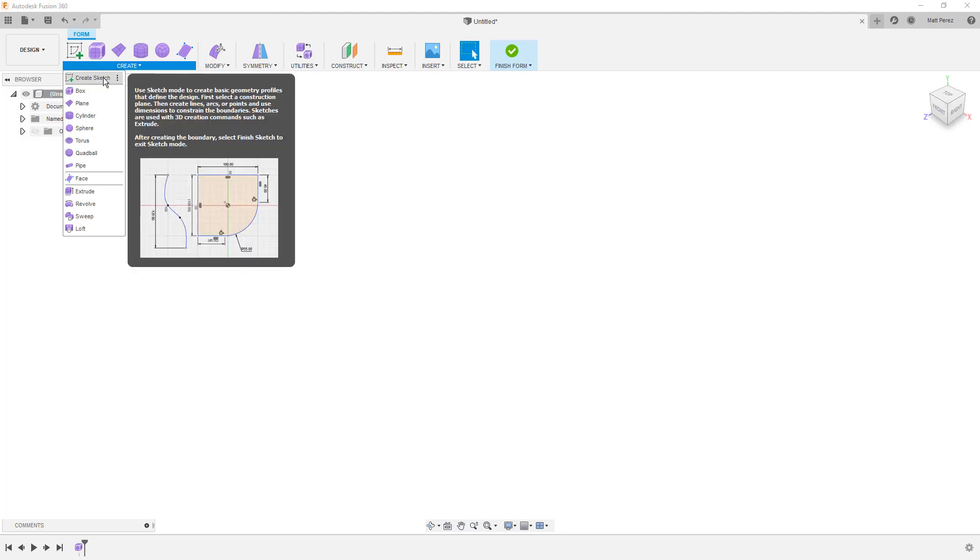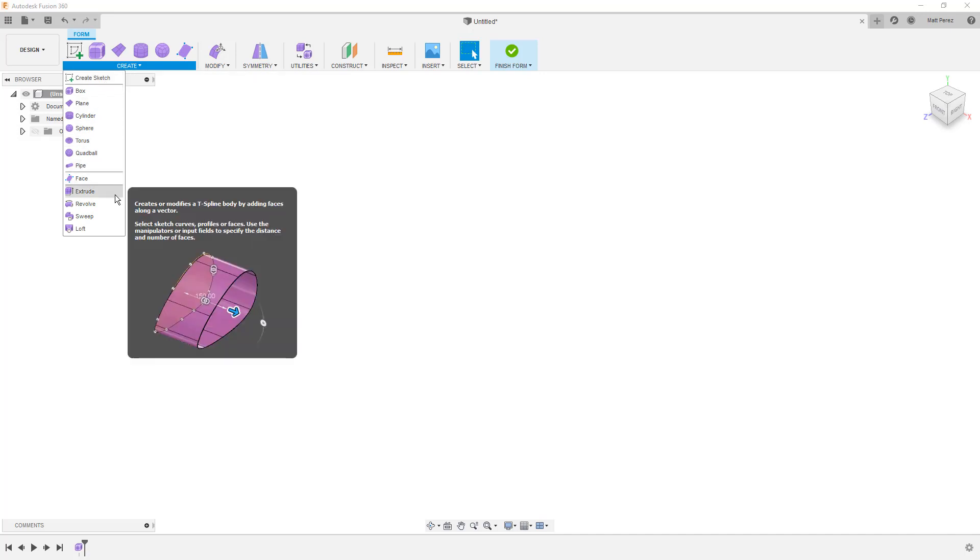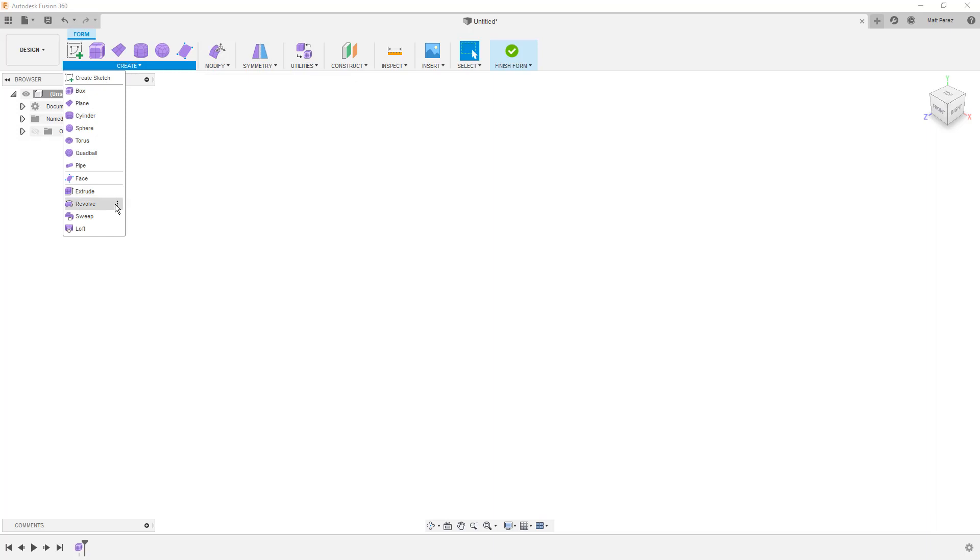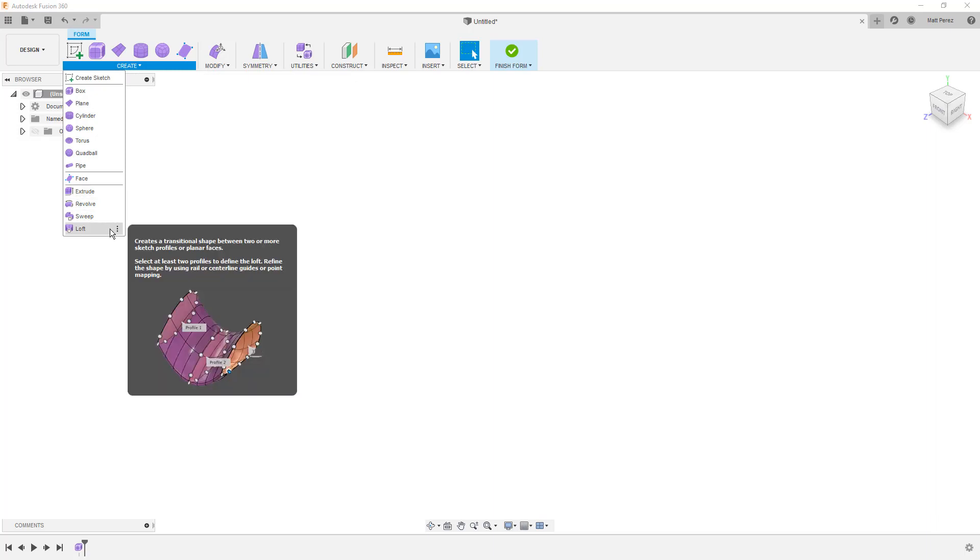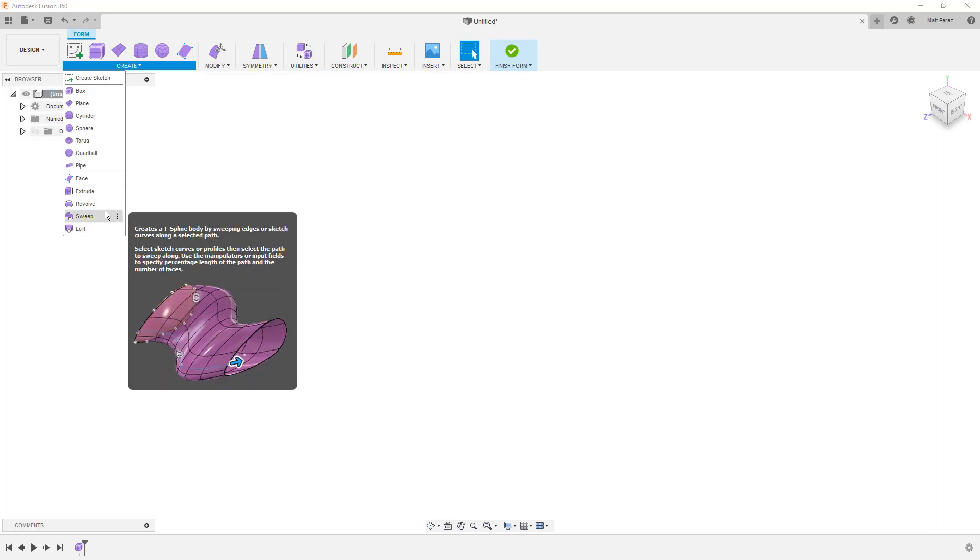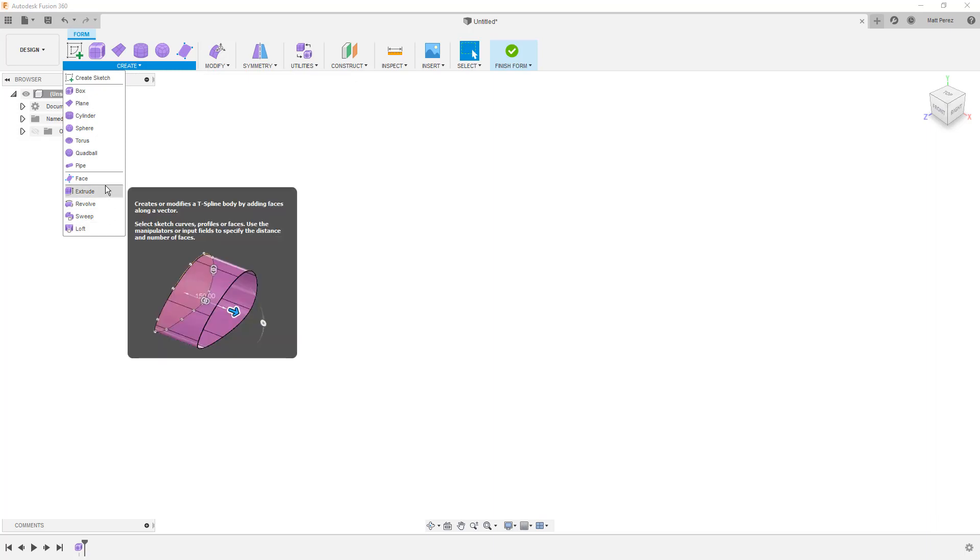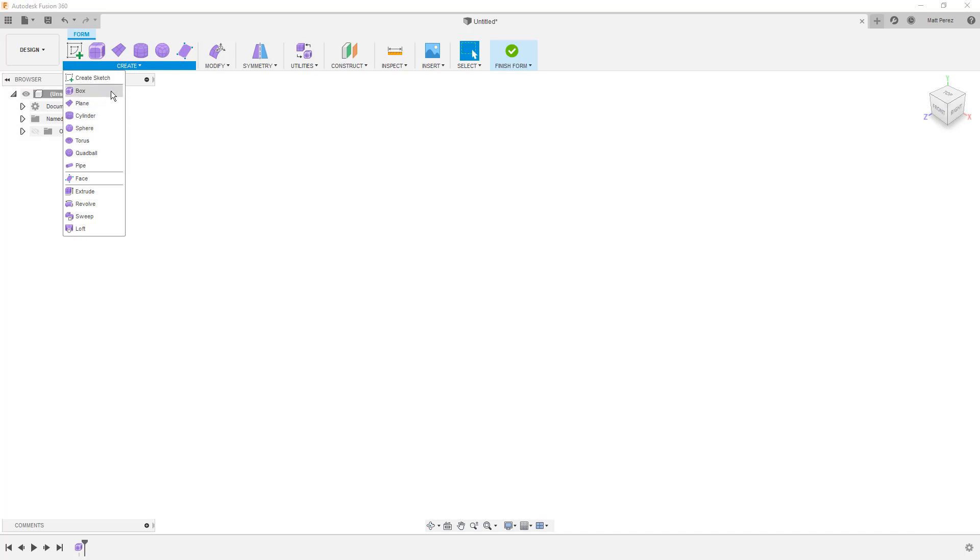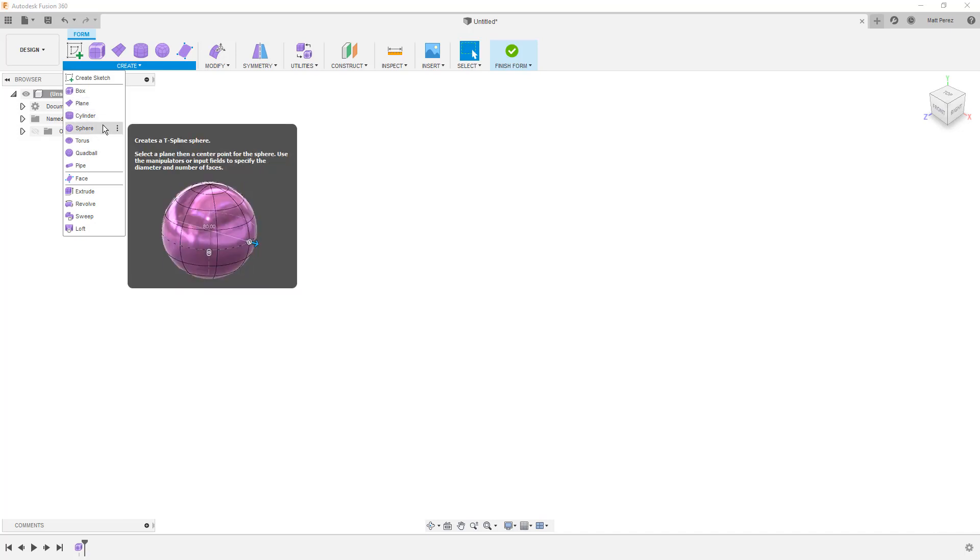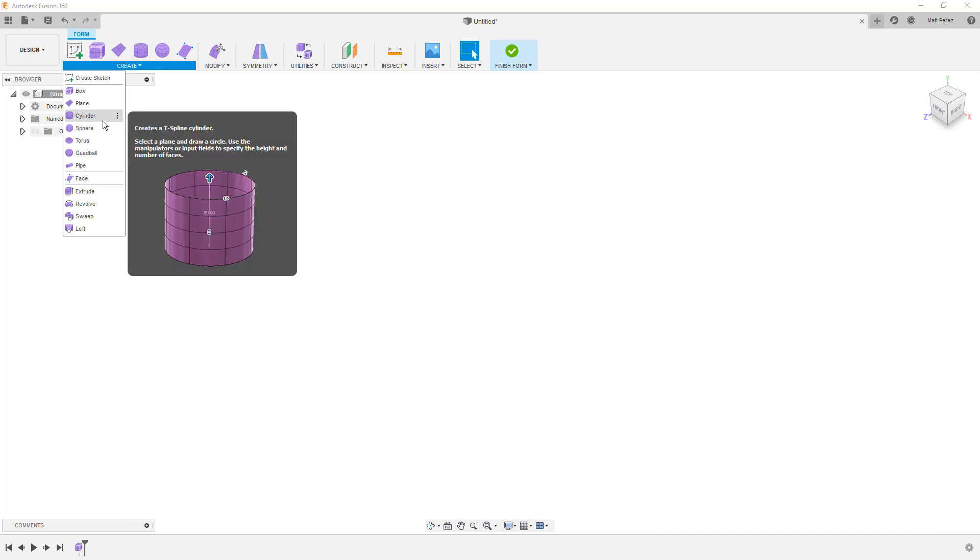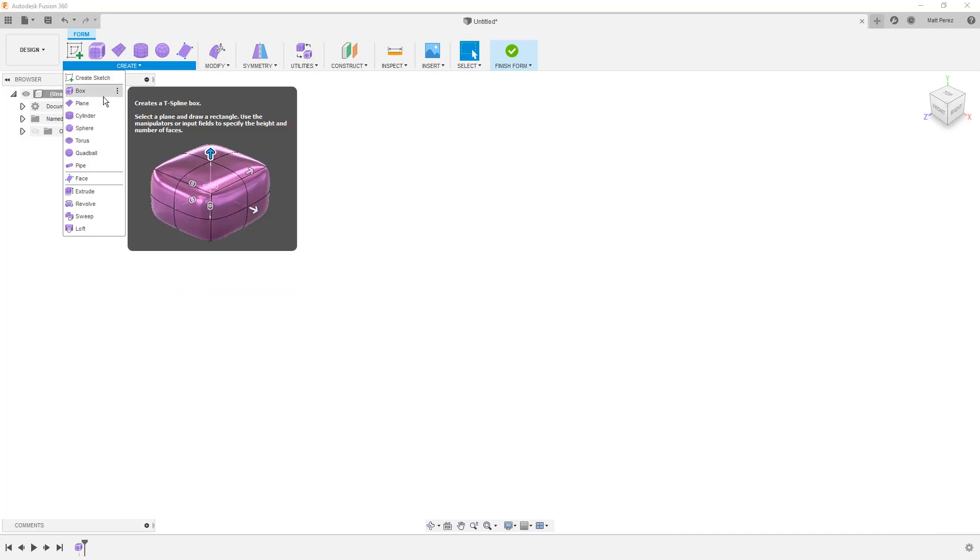First, the first option at the top is Create Sketch. So we can use sketches to help define these forms with things like extrudes or revolves or sweeps or lofts. There are also other options for these primitives, boxes and cylinders and spheres. And the different shapes, at least the different starting shapes, are used for different types of models.